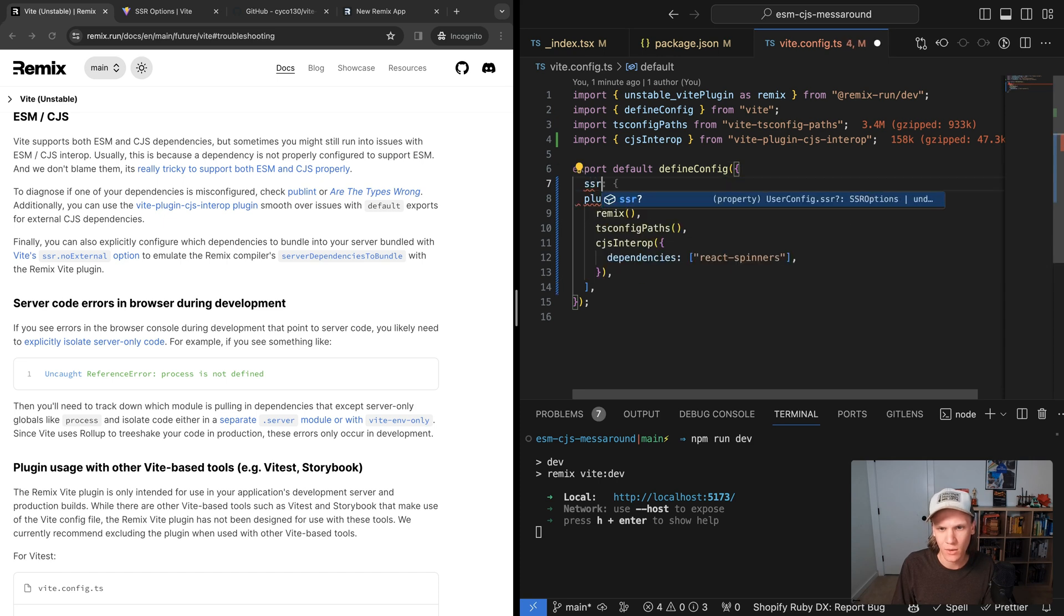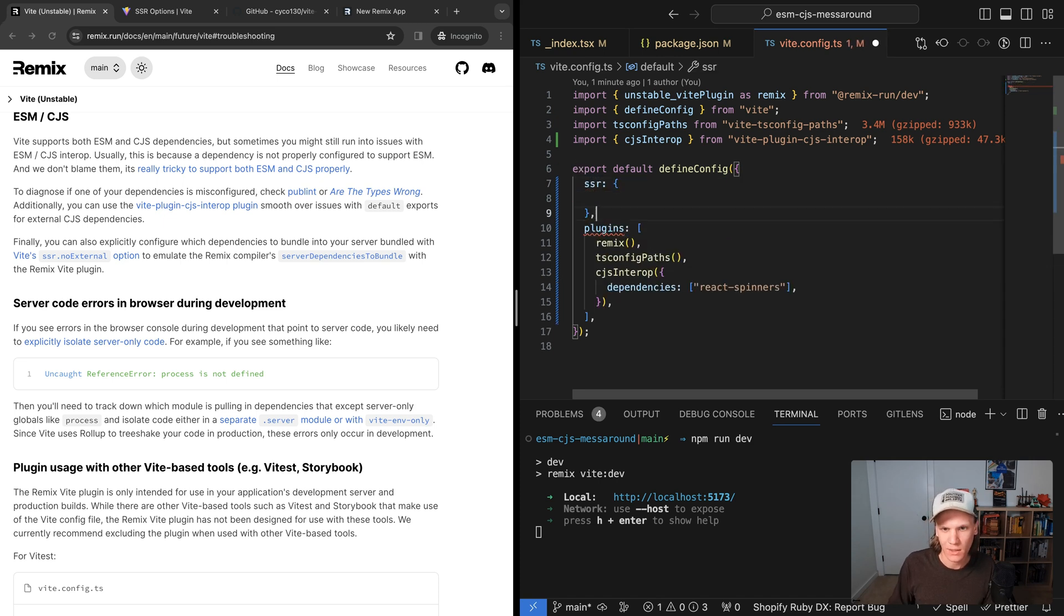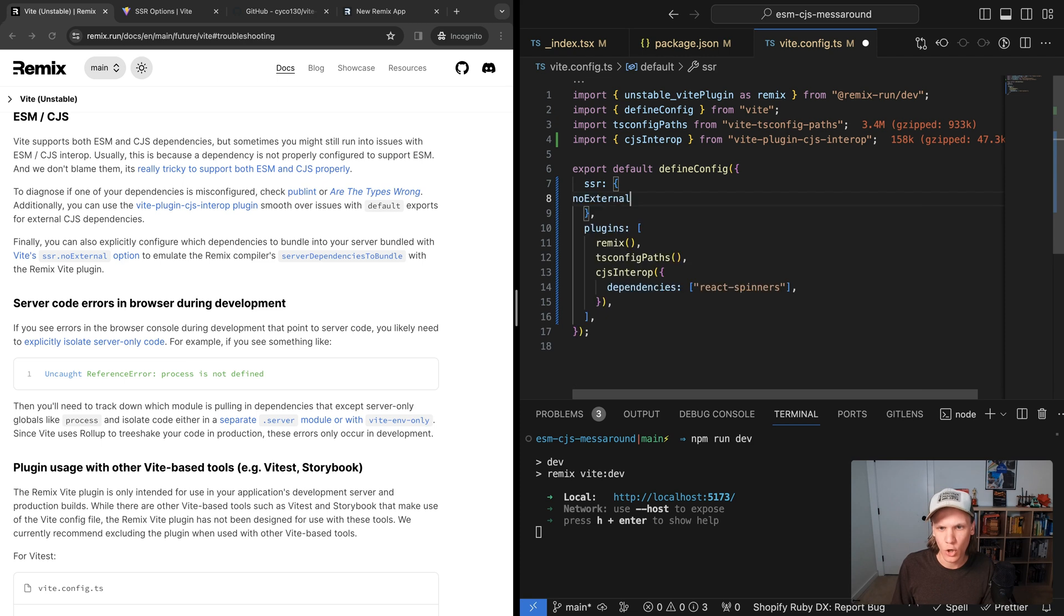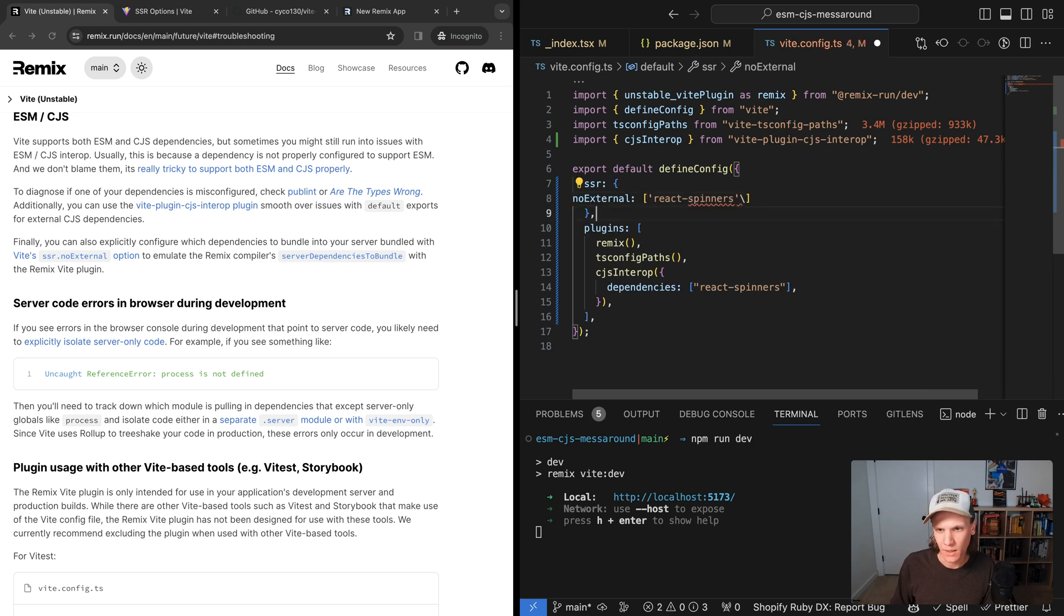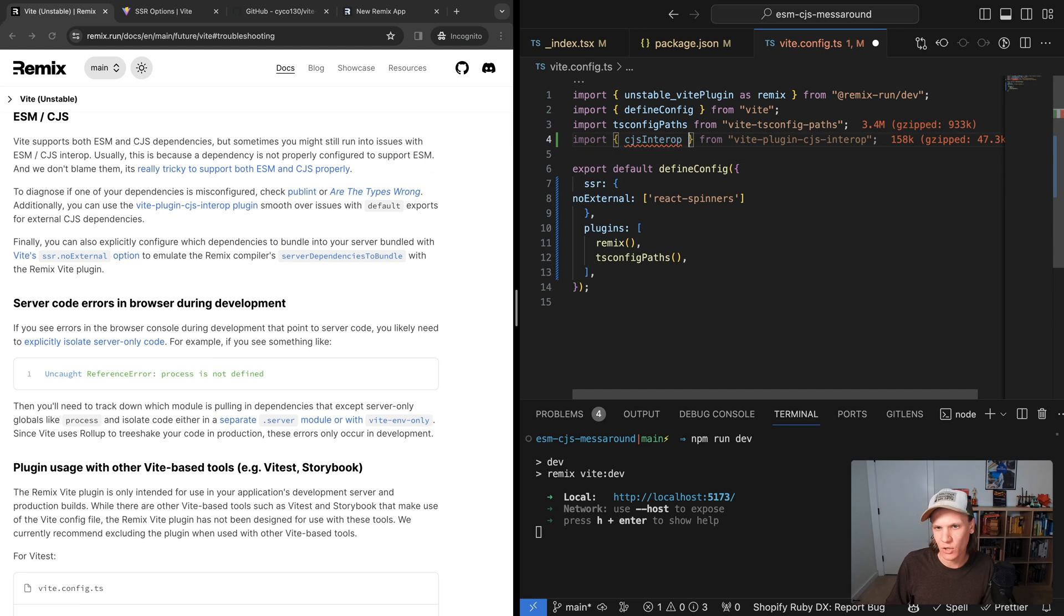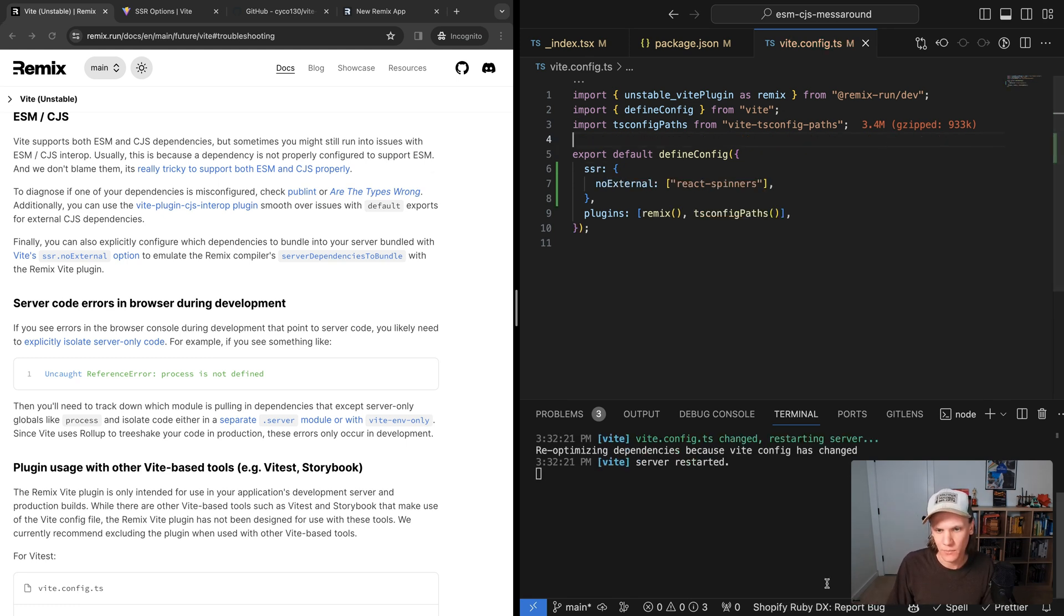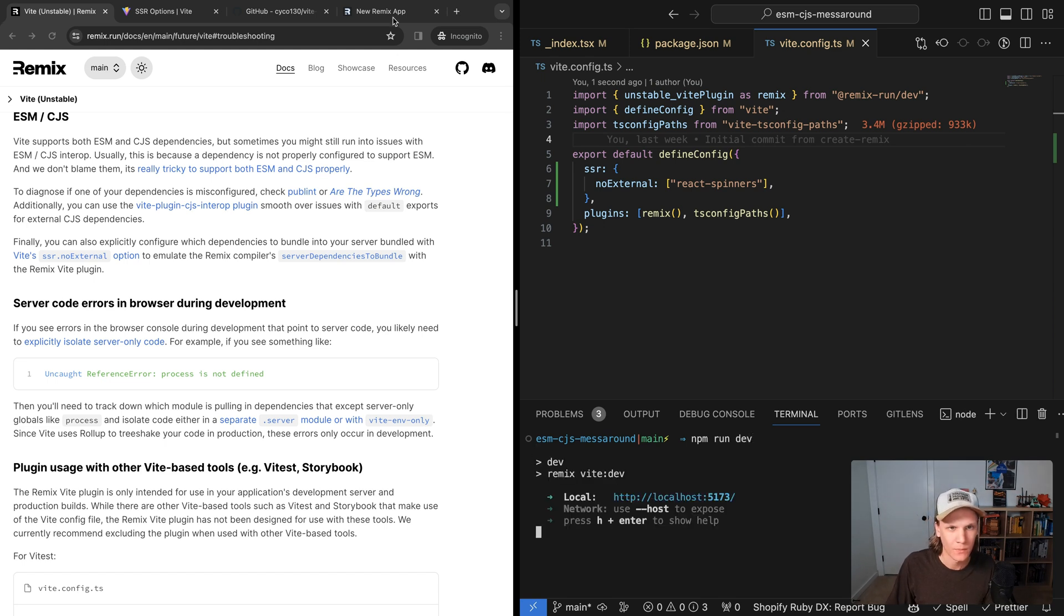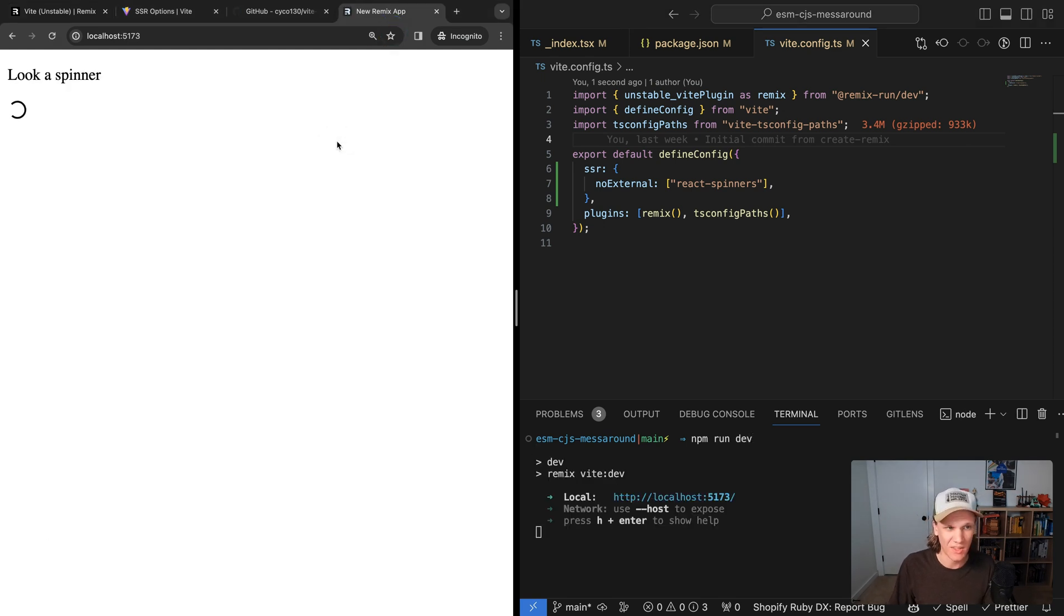So that goes above, we'll do SSR. And add that comment there before I forget it. And so noExternal, it's the same thing, we're just going to add react spinners. And now we can actually go ahead and get rid of this, because we're not going to need to do that little CJS interop thing since we're actually just bundling it all together. So let's restart the dev server just to make sure everything took. And then over here, everything should just keep working. Perfect.